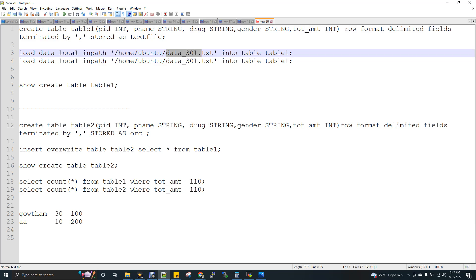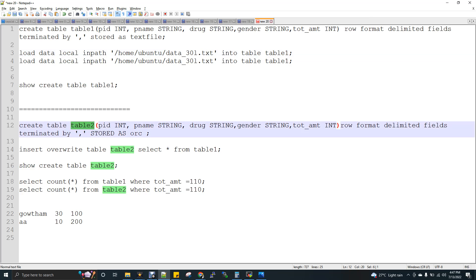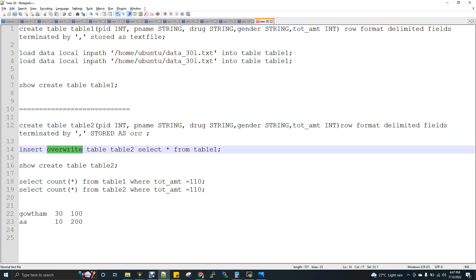So the more data volume I load, the more I can show you the difference between the ORC and text file. Then I am going to create another table, table 2 with ORC as a storage format. And then I am doing an insert overwrite.